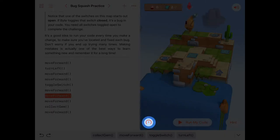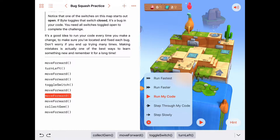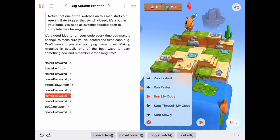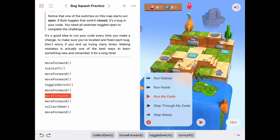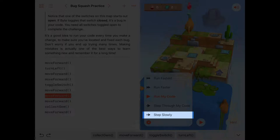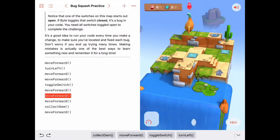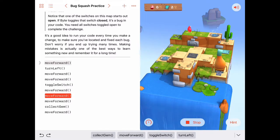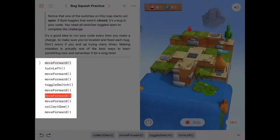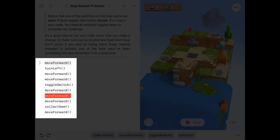I think what would make this easier if we could see what Byte is doing as he goes through this code. I'm going to show you a nice feature of playgrounds. If you tap on this little button right here you'll see a selection of things pop up. We can run our code fastest, we can run it faster, we can do a regular run, we can step through, and we can step slowly. Step slowly is what I want to show you today.